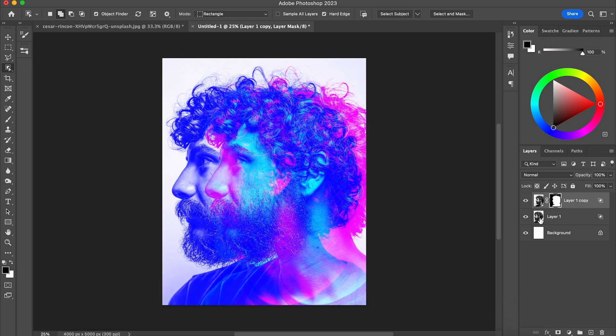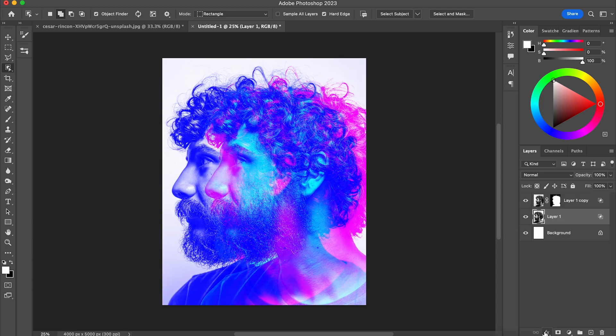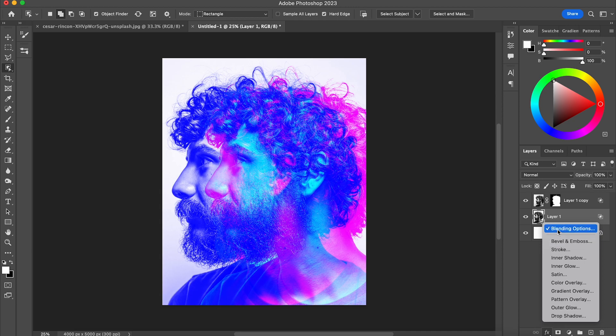So then what I'm going to do is I'm going to repeat the process of experimenting with the different blending options to see what types of different effects I can get.